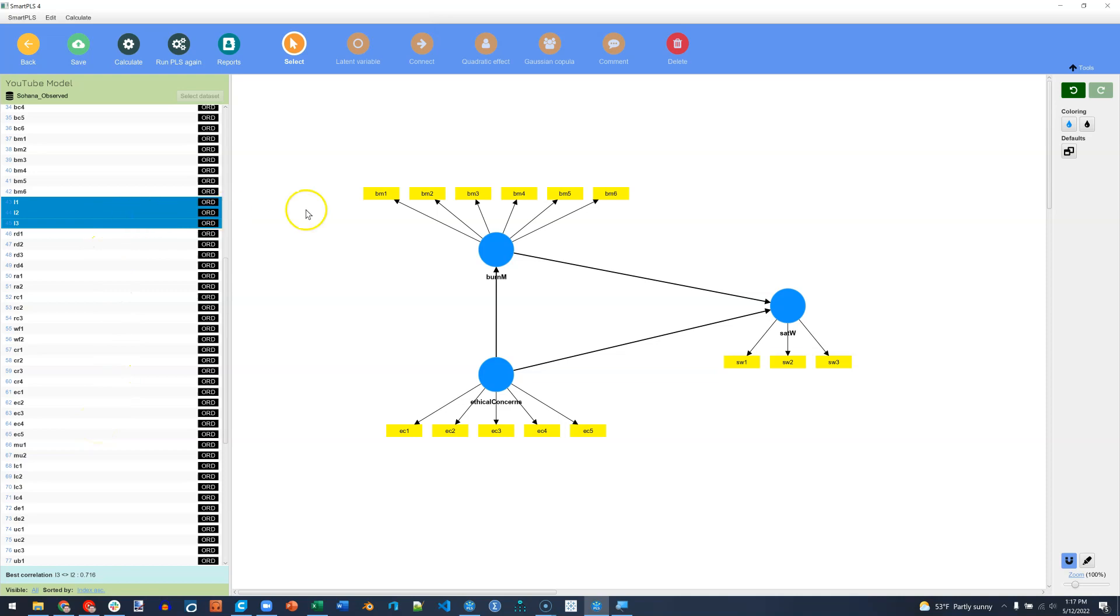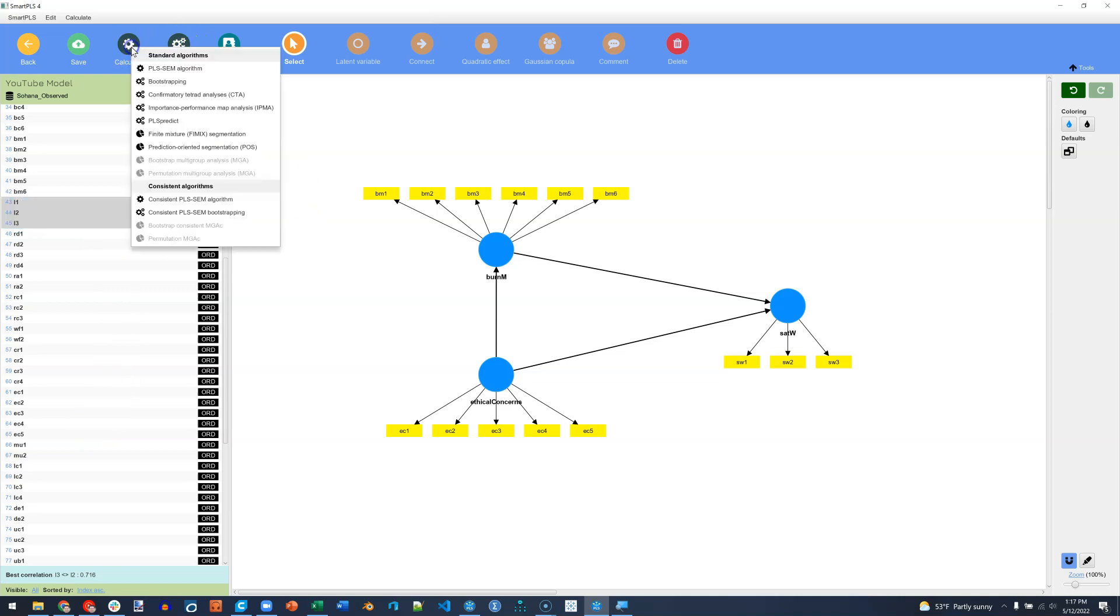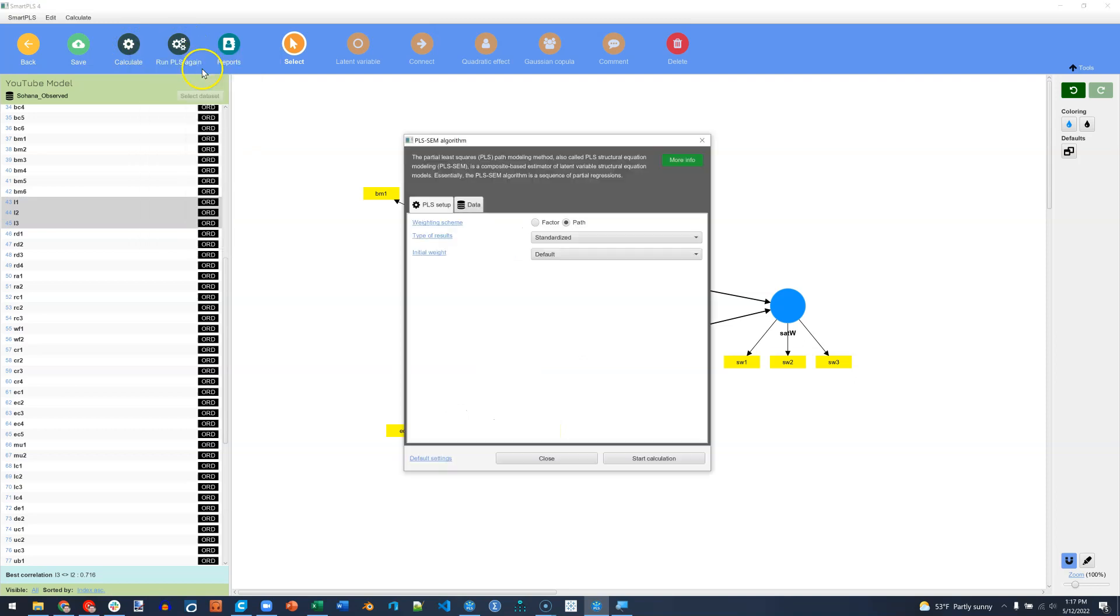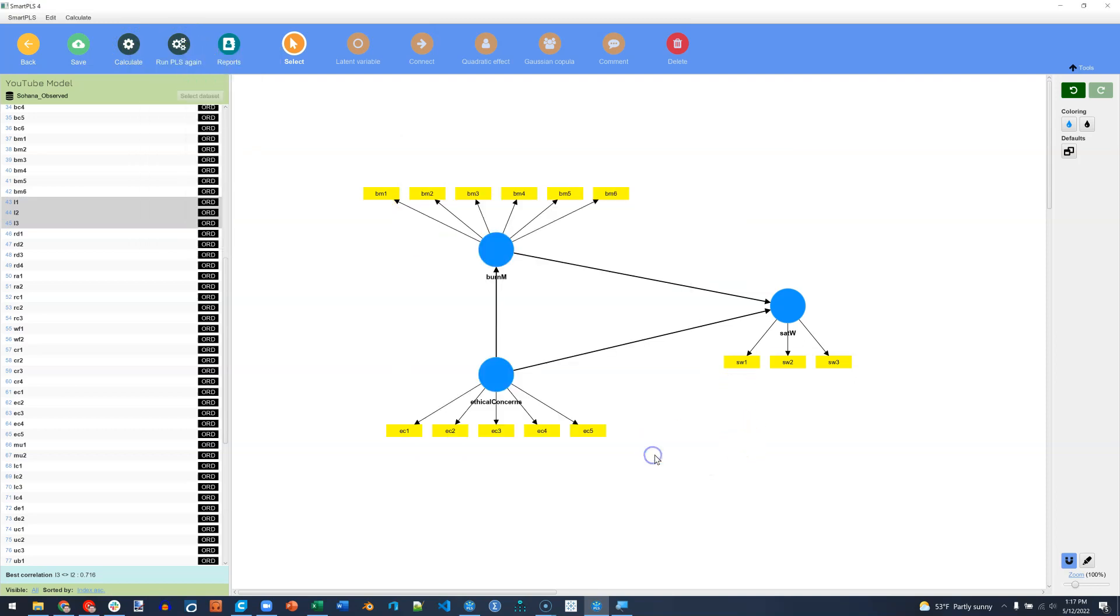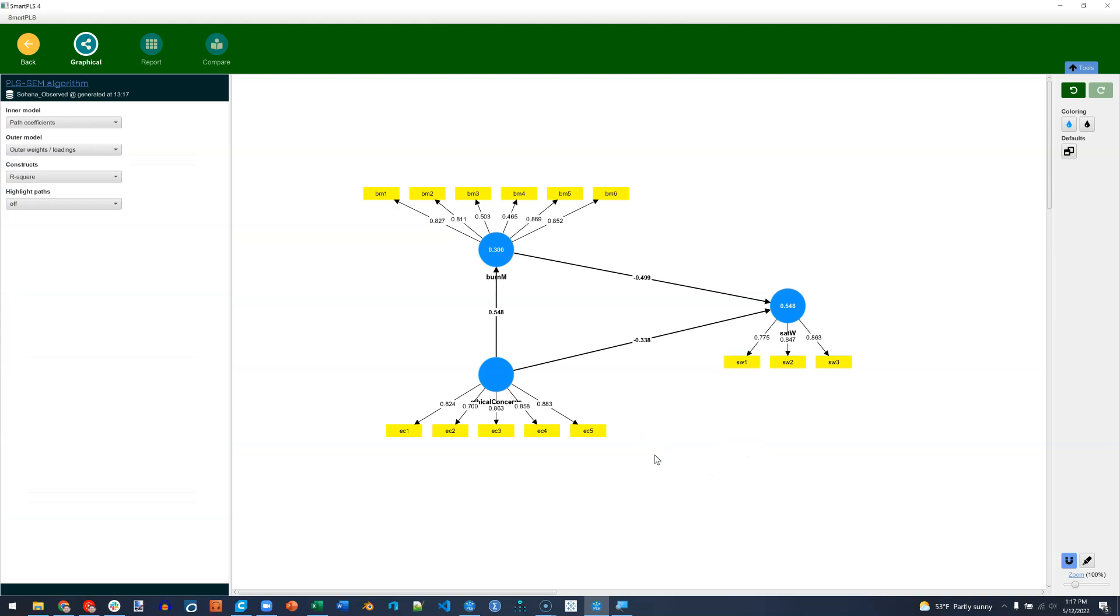Notice also when I run this, which I can do just by saying run again if I've already run it, or I can go to calculate and choose the algorithm I want. The items over here on the left disappear, and we get some reporting tools for visualizing our model.